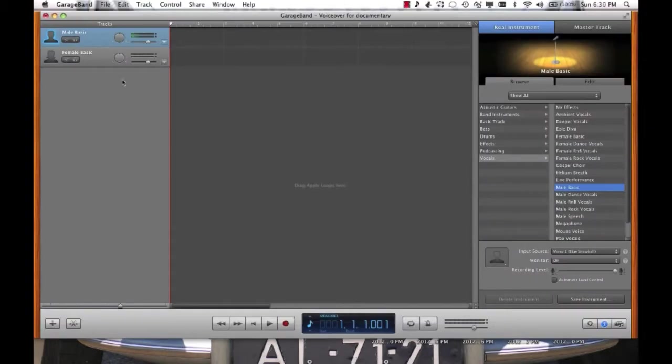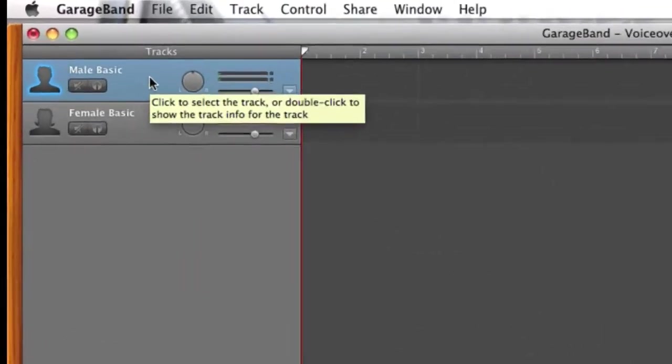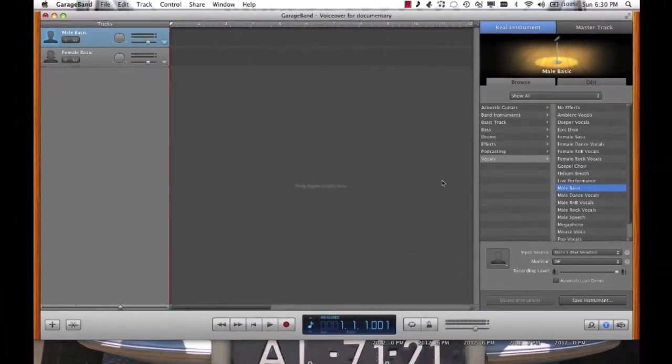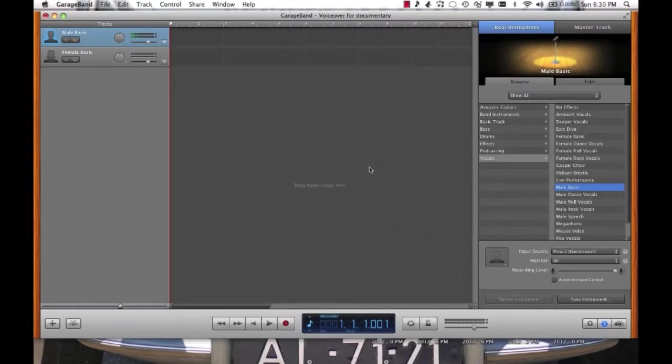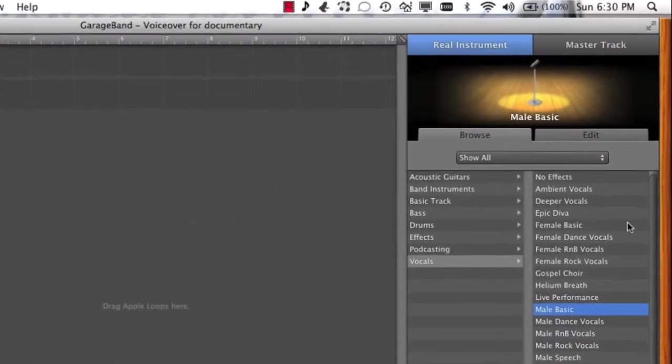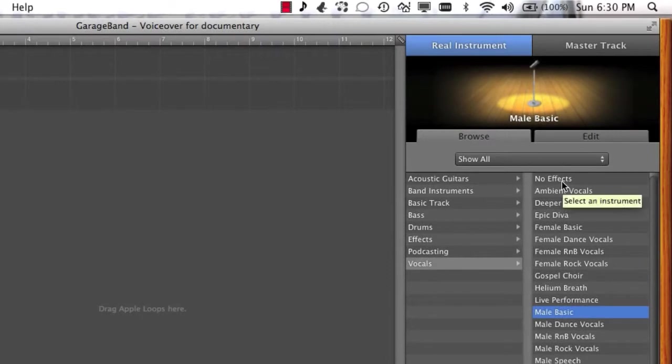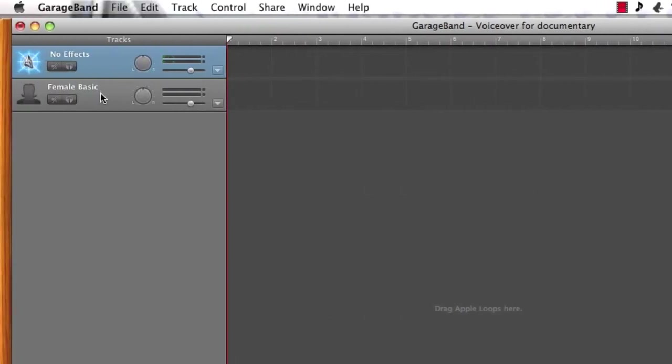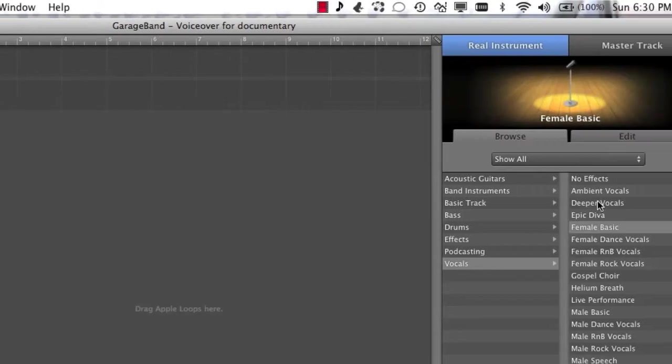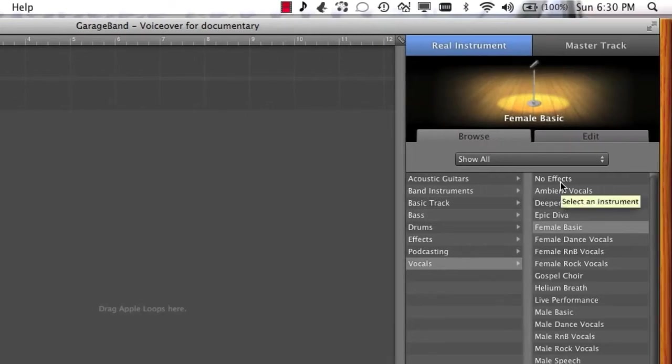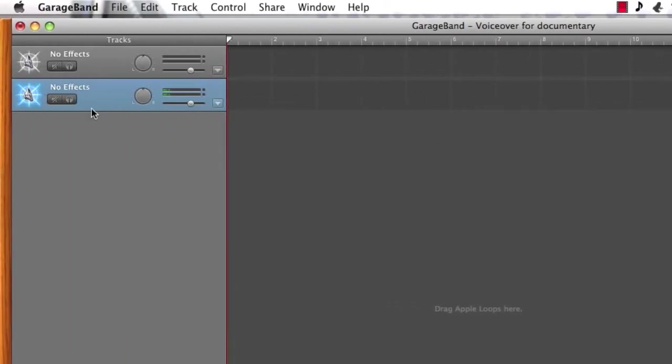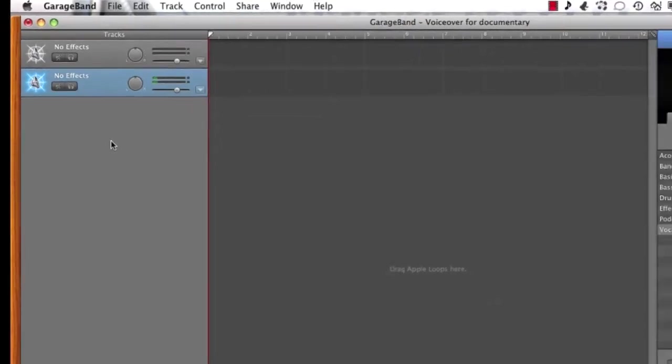You'll notice when the window opens you have two tracks. One's male basic, one's called female basic. That means that they've got a small amount of echo added to them. So you need first to take that away before you start recording. I'm going to choose No Effects for both tracks. You'll notice now that both tracks are the same. They're both called No Effects, so they have no effects applied to them.